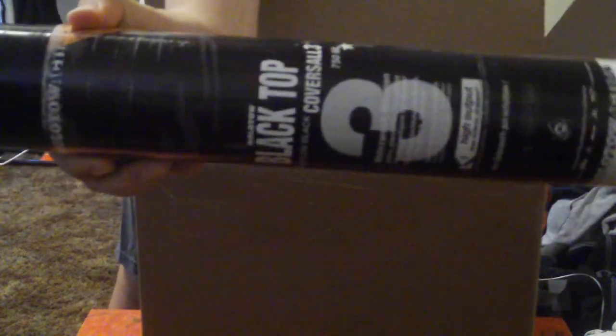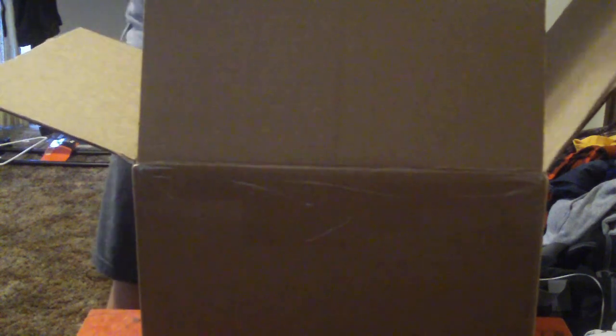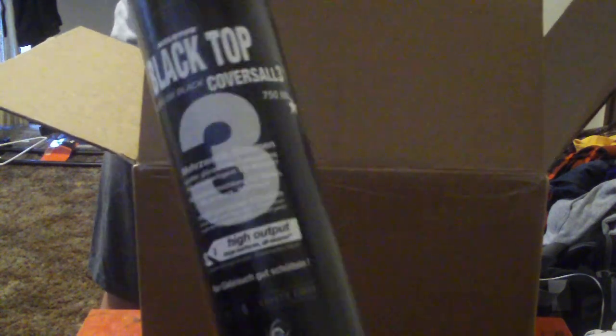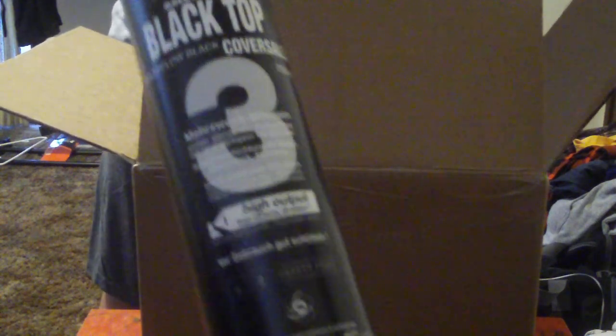Okay. The Molotow Covers All Three, 750 milliliters. Another one, the Molotow Covers All Three, 750 milliliters.